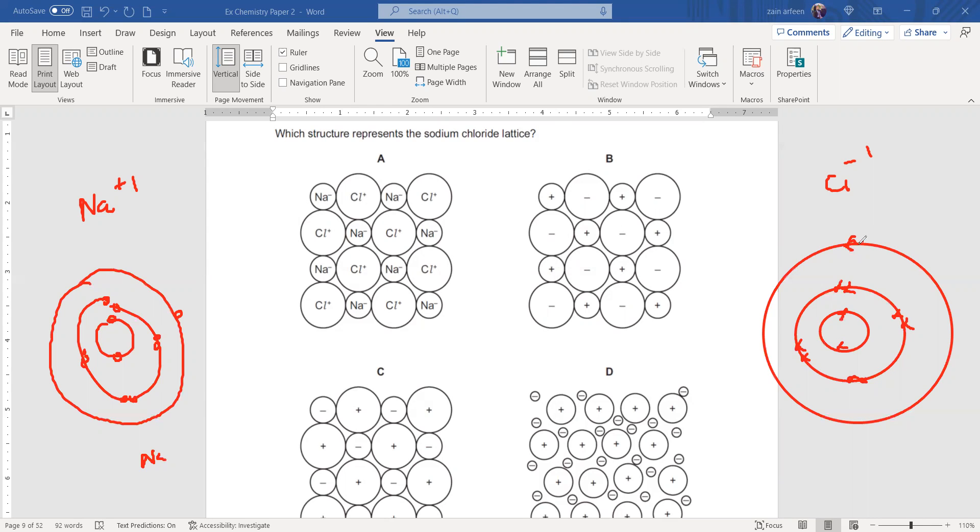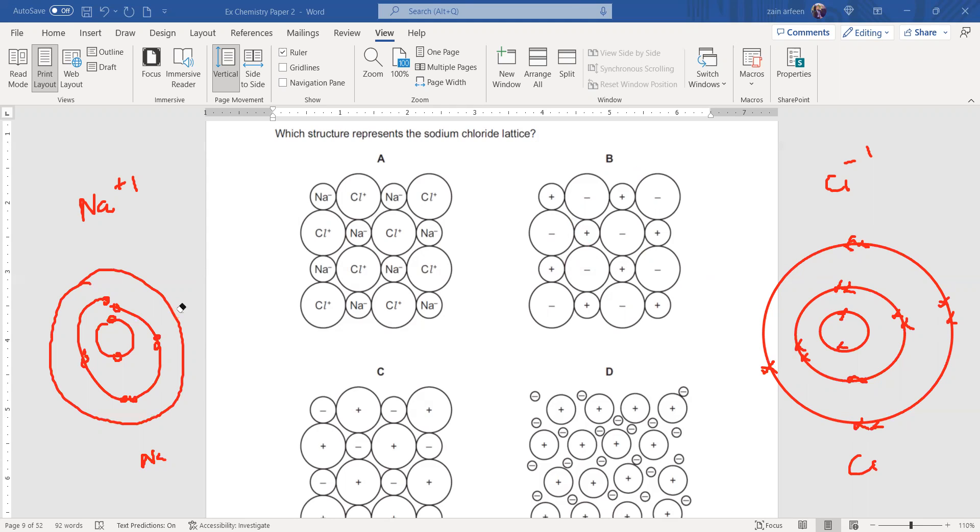But when sodium chloride is formed, NaCl is formed, sodium is a metal and metals tend to lose electrons. So this electron from sodium will transfer to chlorine. This electron will not be there. So what will happen?